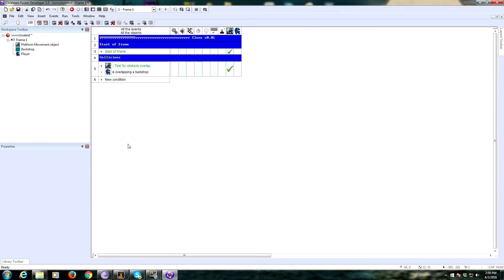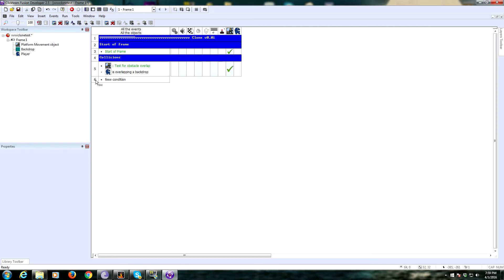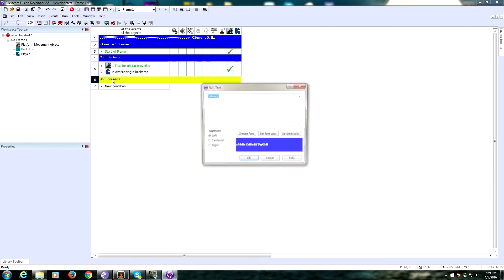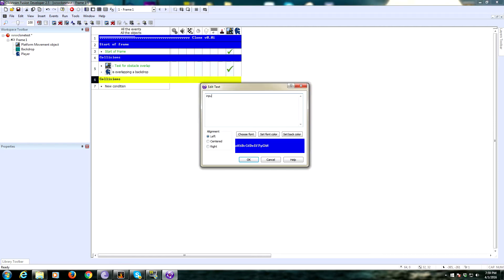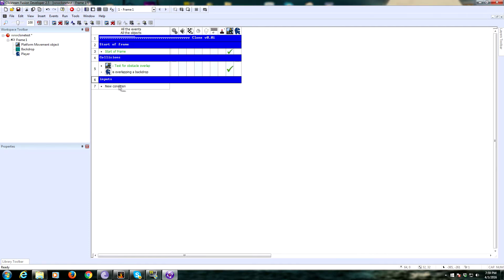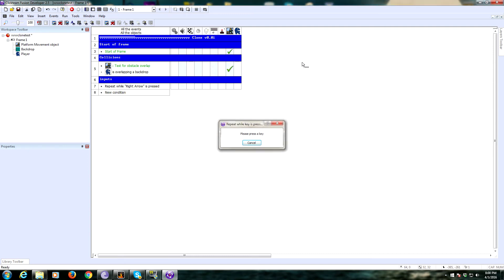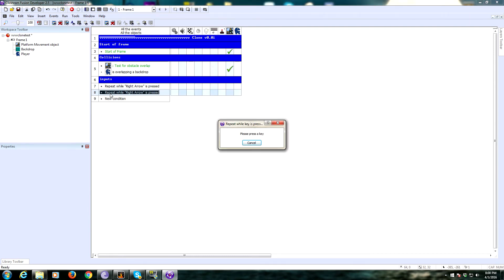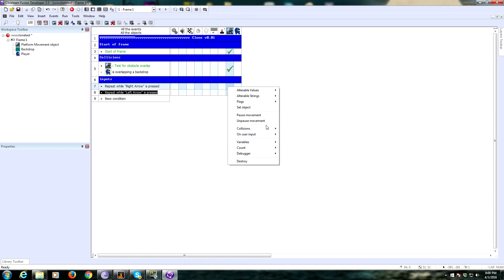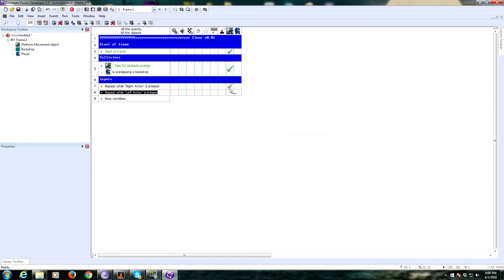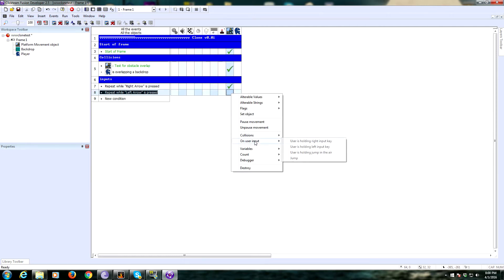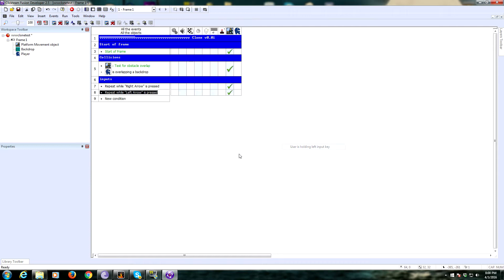Now we're going to need to have some inputs for left and right movement. Repeat while the keyboard is pressed right, and repeat while the keyboard is pressed left. These are going to be our user inputs, holding right input key, holding left input key.